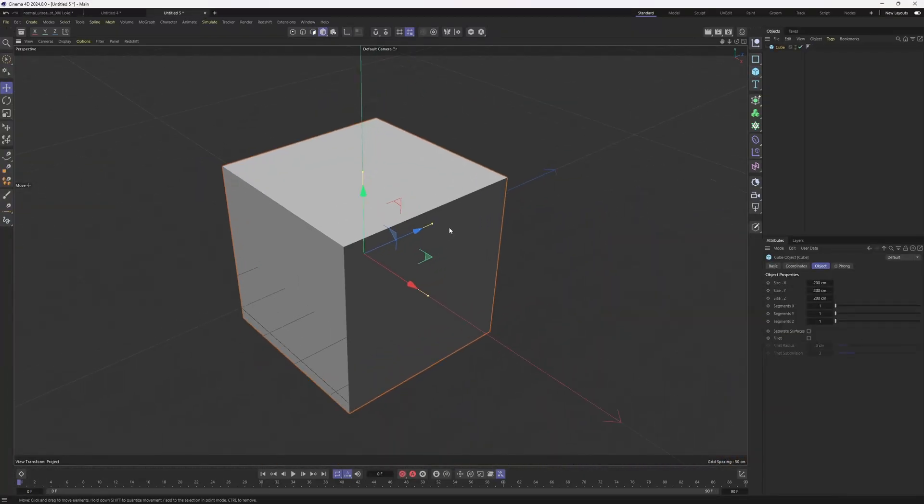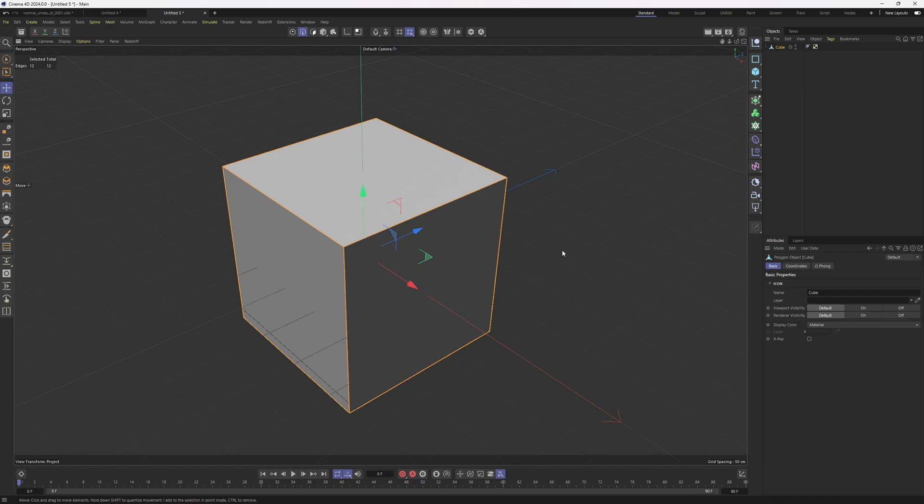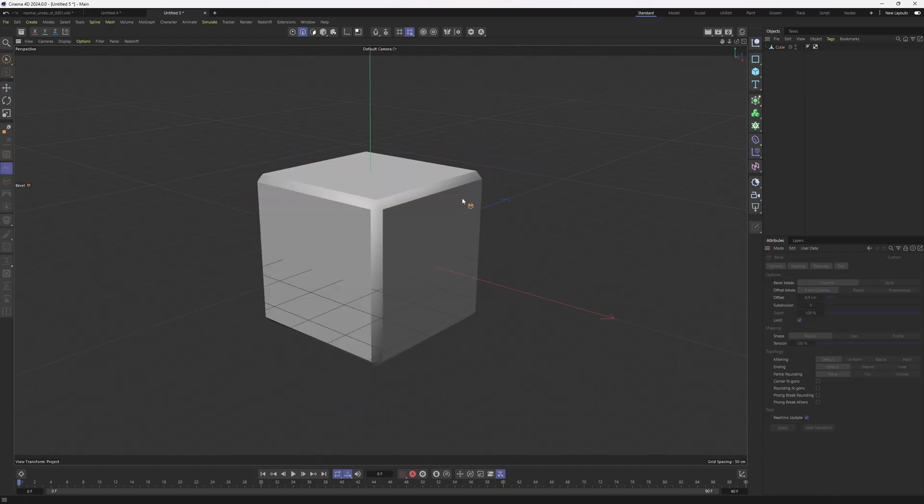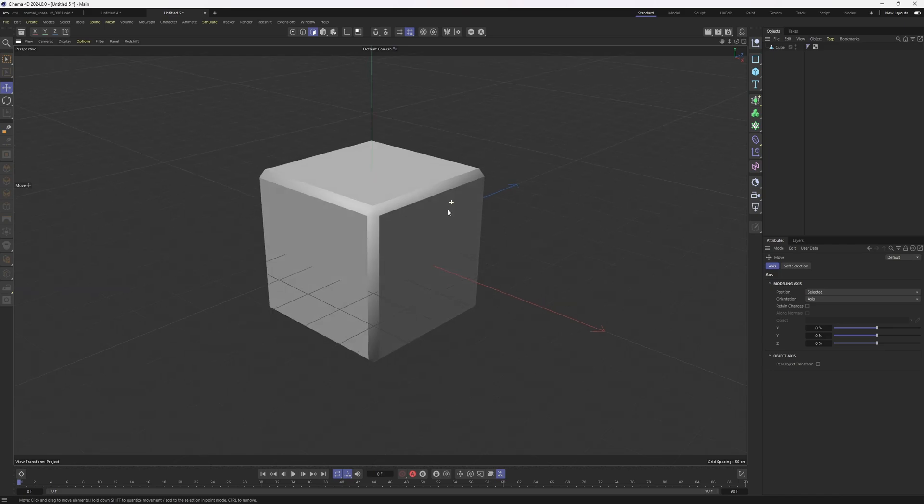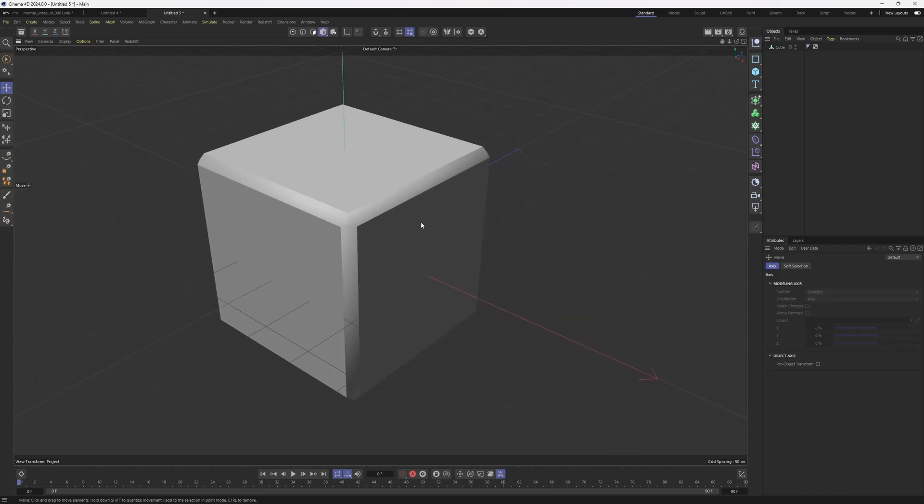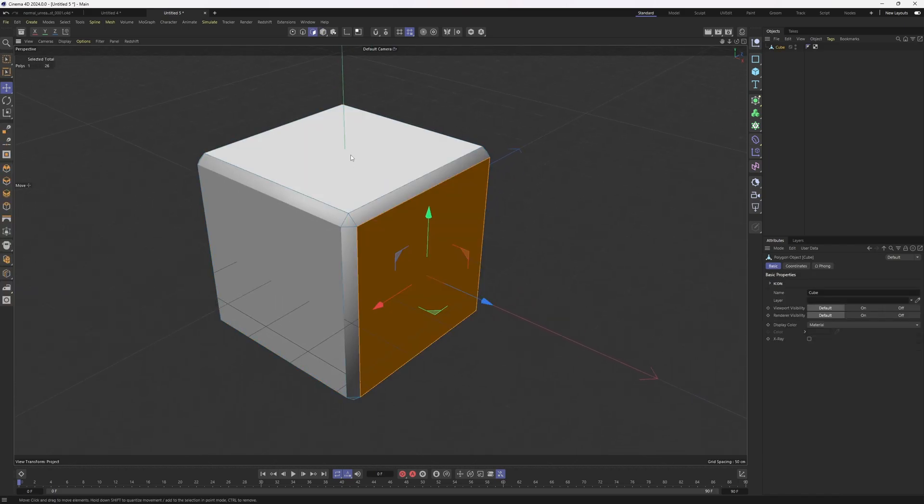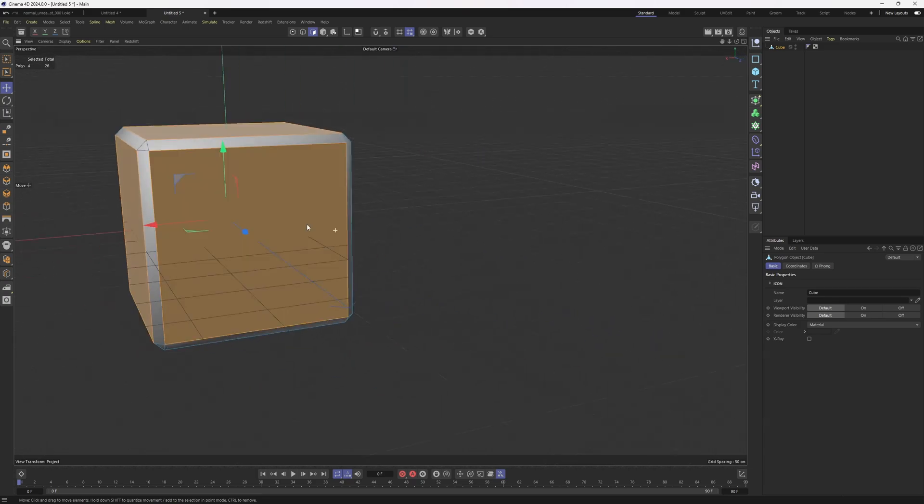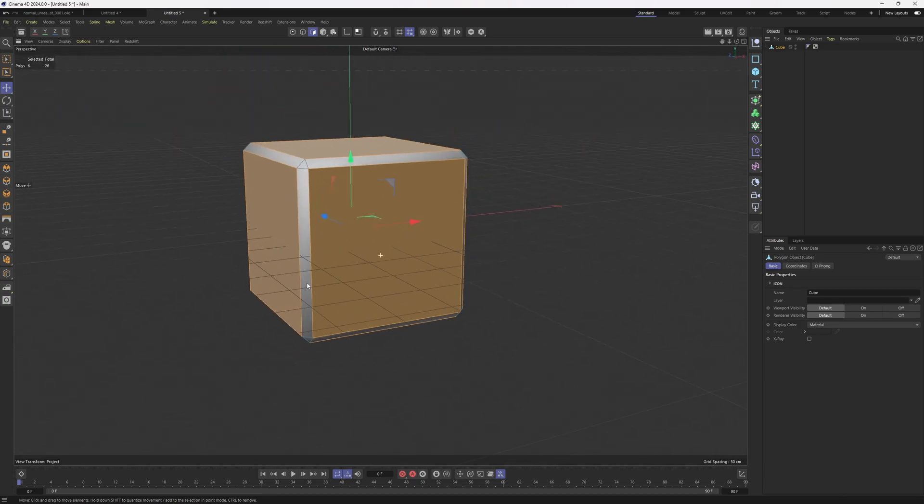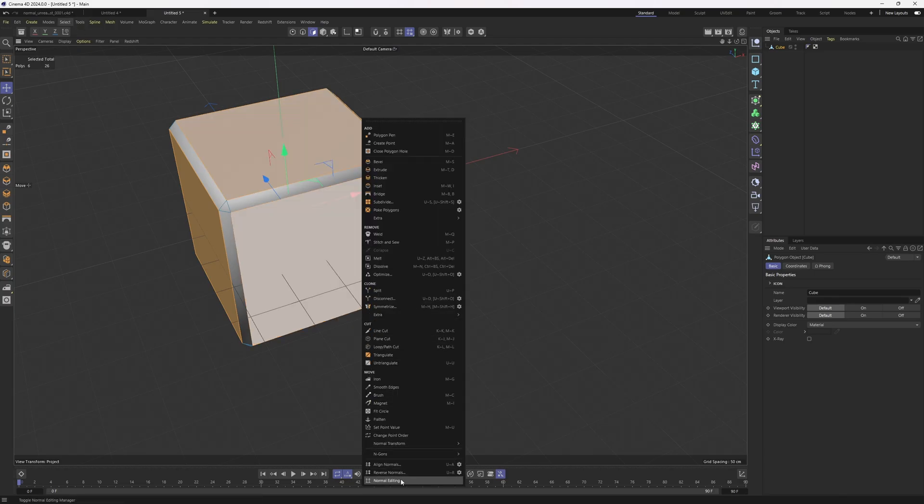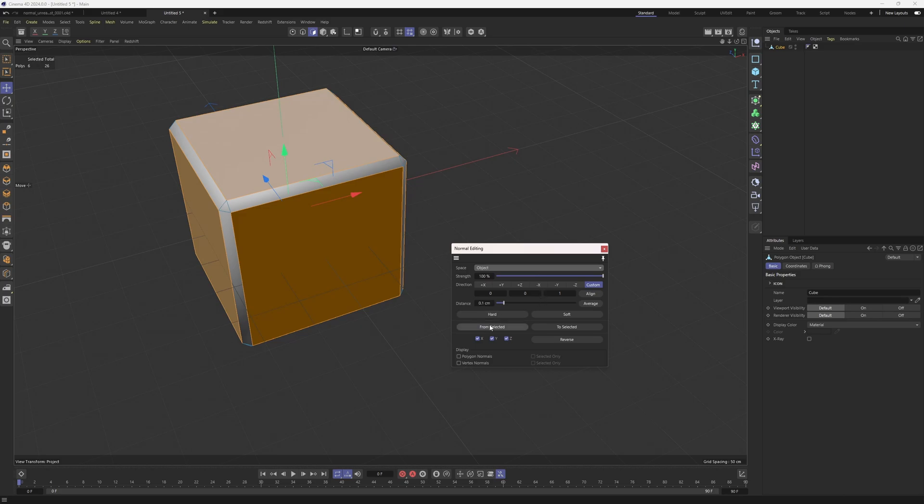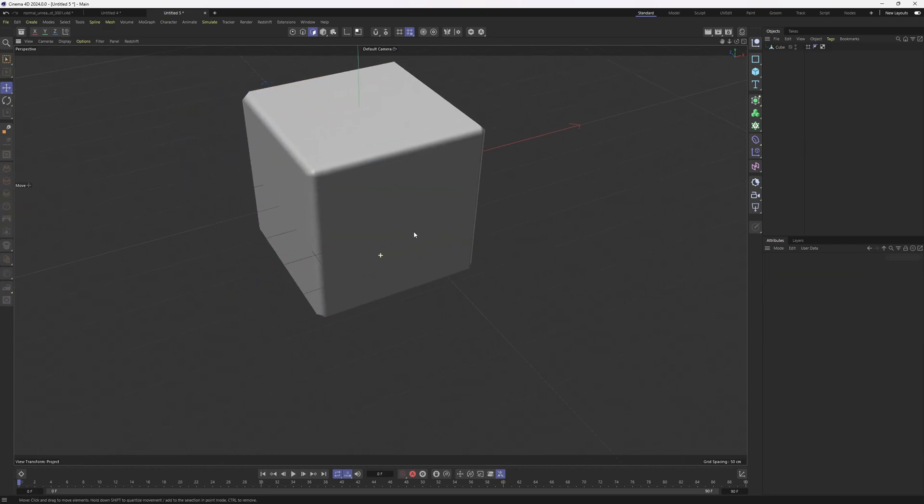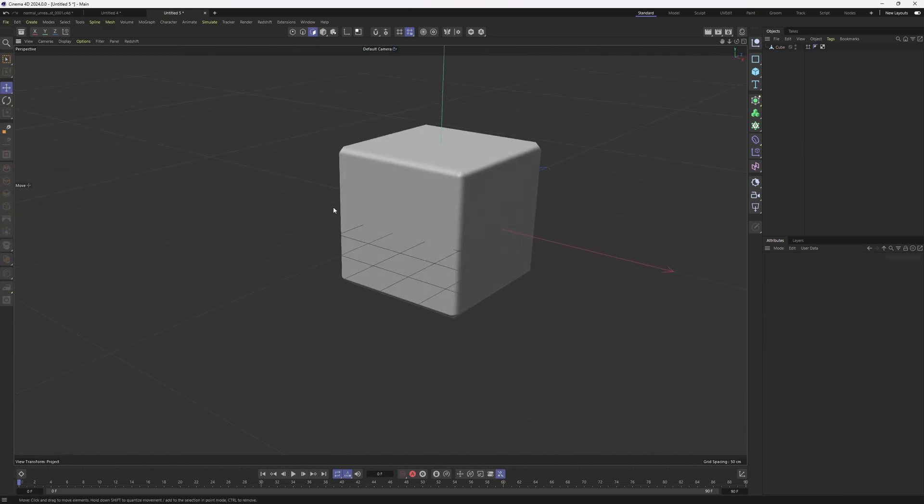I'm going to add in a cube, make it editable and grab all the edges and bevel them. As you can see these bevels don't look that good right but now we have this great tool. All I need to do is select these large polygons and weight them. So select them then right click, click on normal editing and then I'm going to click on from selected. Close this, click off and here we go looking perfect.